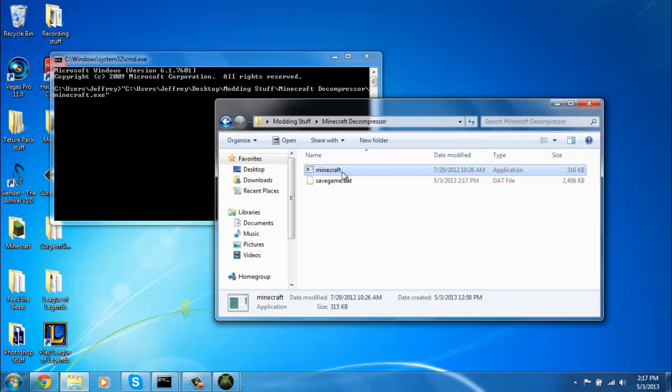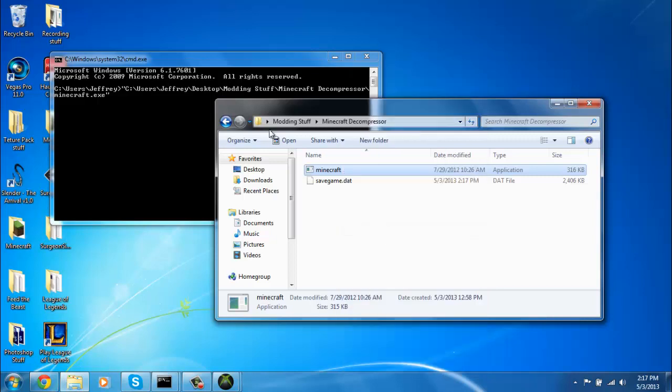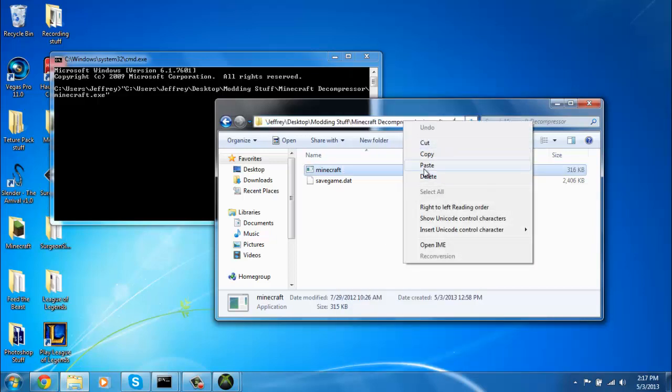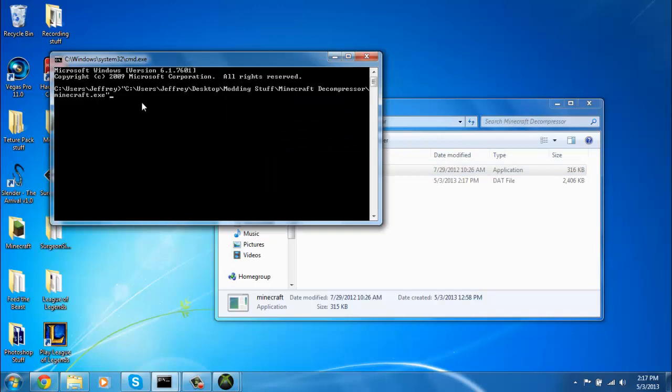Hold shift down, then right click it and click copy as path. Then you can just paste it into here if you can't drag it.